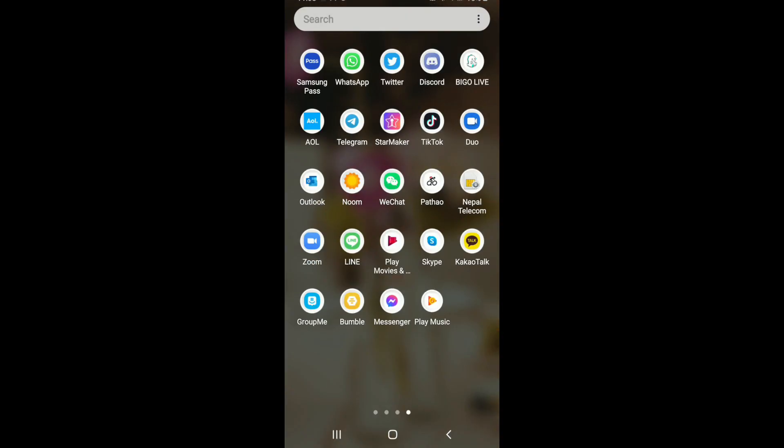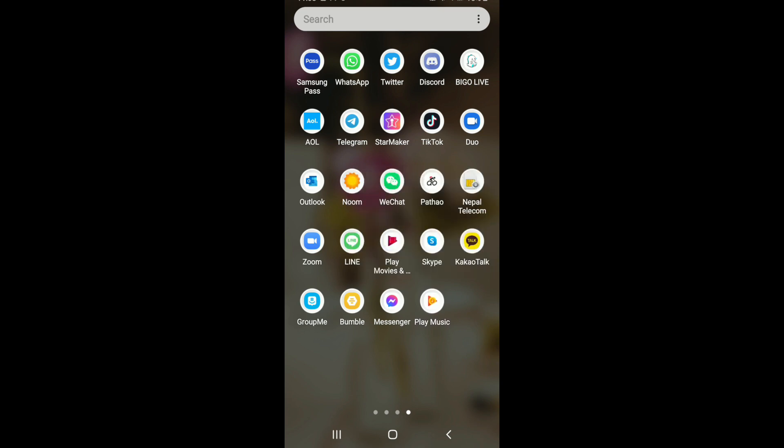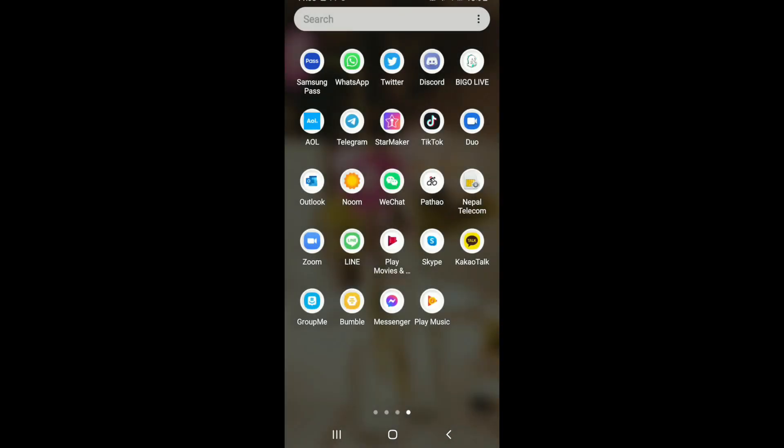Make sure to delete the previous version of Google Play Music from your device. Tap on the uninstall button to uninstall it from your device.